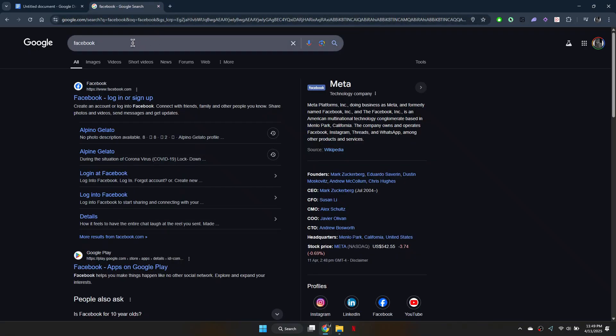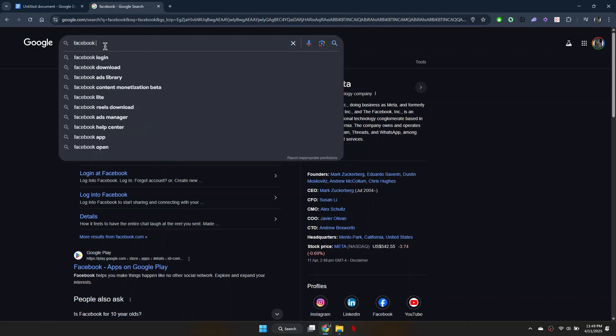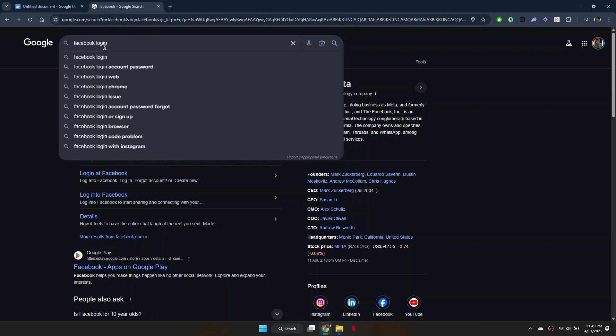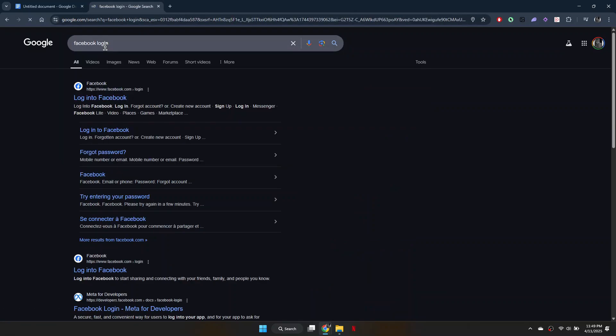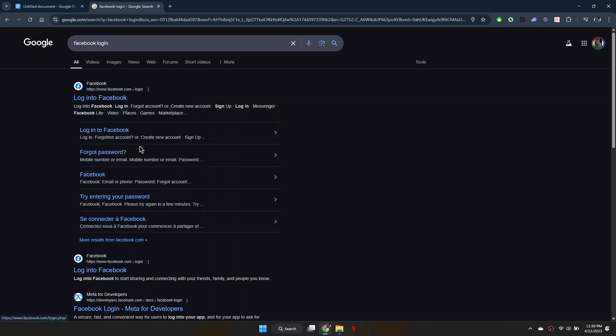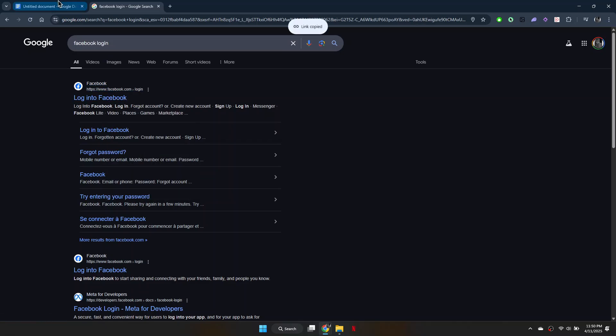return to Google and search for the login page of that same website by typing something like Facebook Login. Right-click the login result, copy the link address,